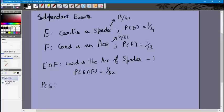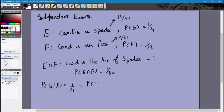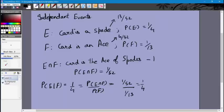Now let's look at the conditional probabilities. P of E conditional F — the probability that the card is a spade given it is an ace. We have four aces: the ace of clubs, the ace of diamonds, the ace of spades, and the ace of hearts. One of them is a spade, so the probability is 1 by 4. Using the formula: P of E intersection F divided by P of F equals (1/52) divided by (1/13), which is 1 by 4.